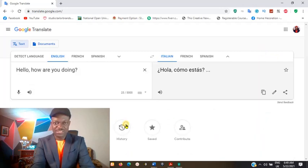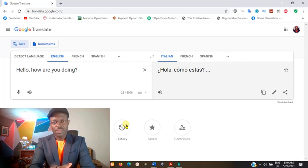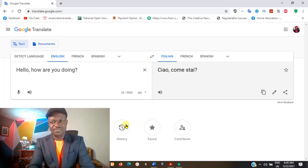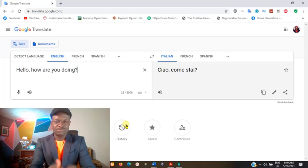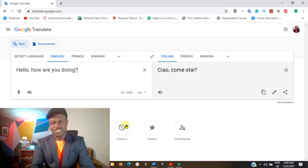Let's just use Italian for example. When you click it the first time, it may take a few seconds to actually change. You can see now in Italian.